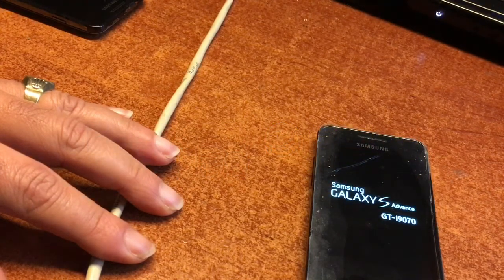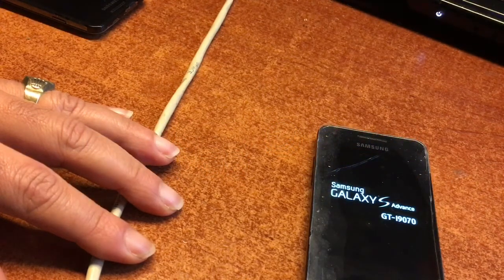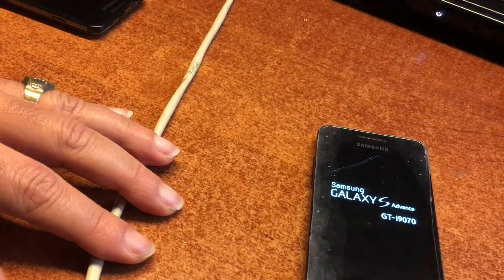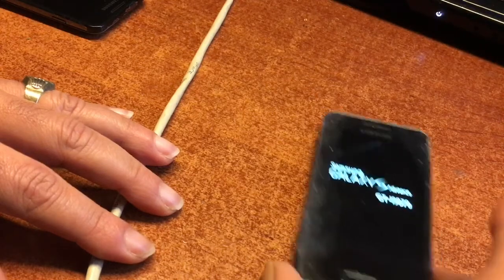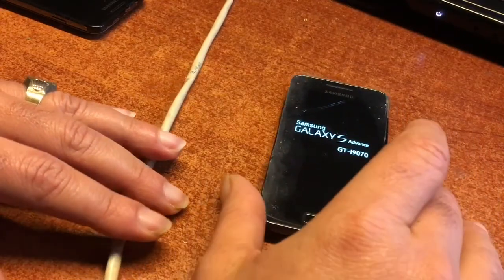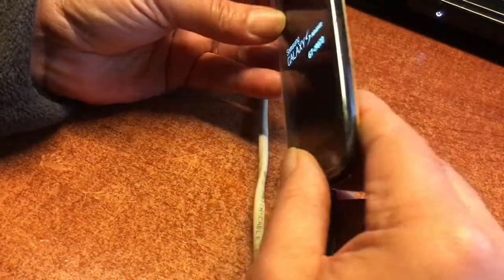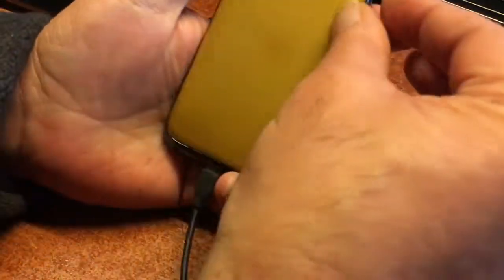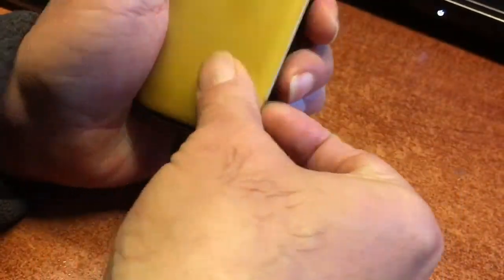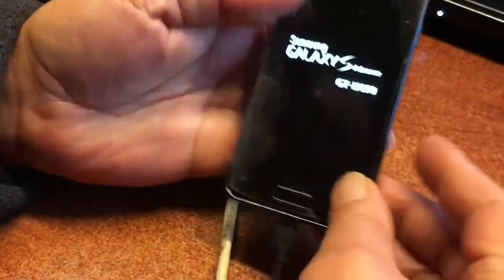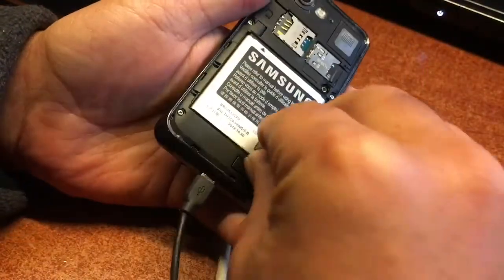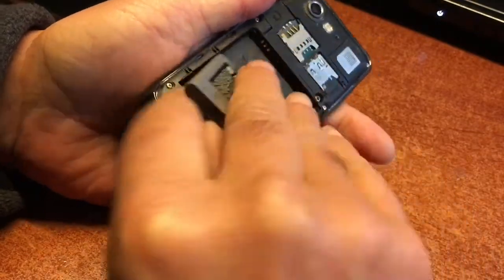So now the phone is officially bricked. As you can see it will hang in the screen and nothing is going to happen. So in this video you are also going to learn how to fix a bricked Galaxy Advance 9070.